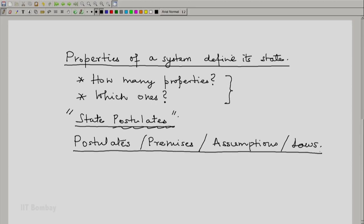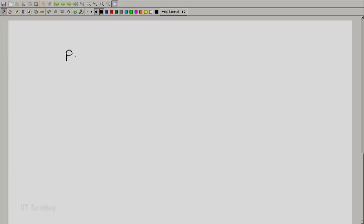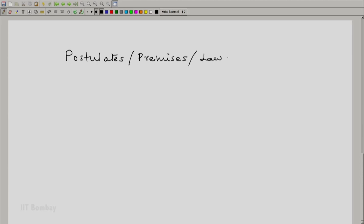Not all of these are exactly the same — there are differences — but we will be coming across these words: laws, assumptions, premises, and postulates reasonably often in our study of thermodynamics. Actually there is hardly any significant difference between postulates, premises, and laws, particularly between postulates and laws. These are our understanding of the way nature behaves.